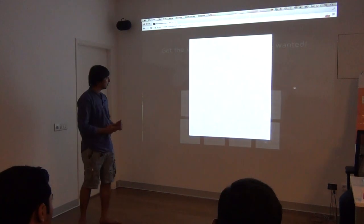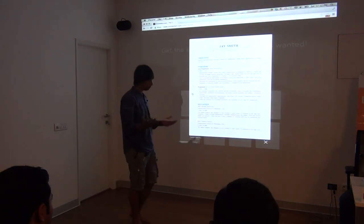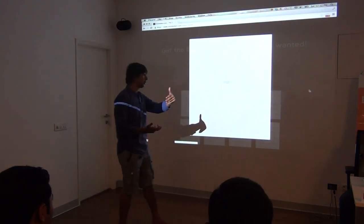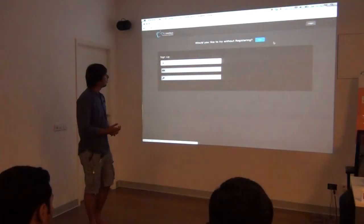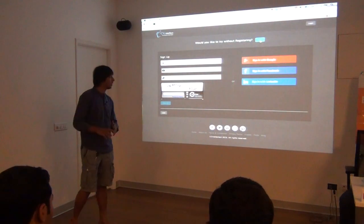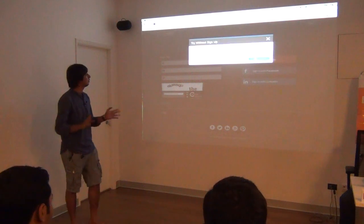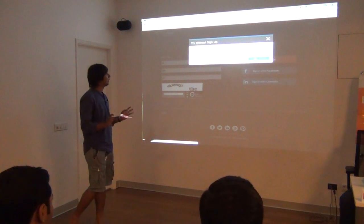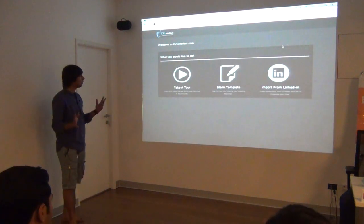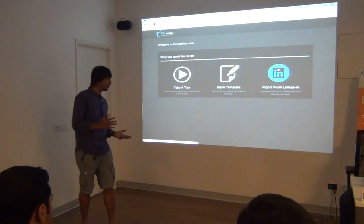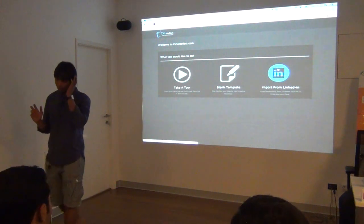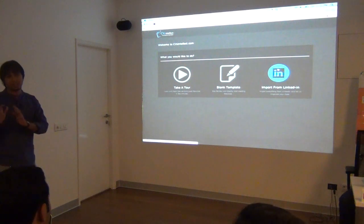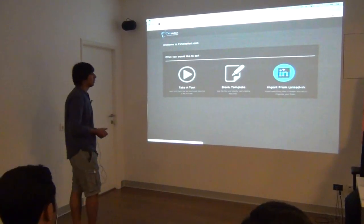Here we have a few templates to show you. We'll directly go to the screen. Let's try without sign on, we don't need to do all this. Let's directly import from LinkedIn. We are allowing user to, if you have LinkedIn account, you can directly import your data and we'll forward it.